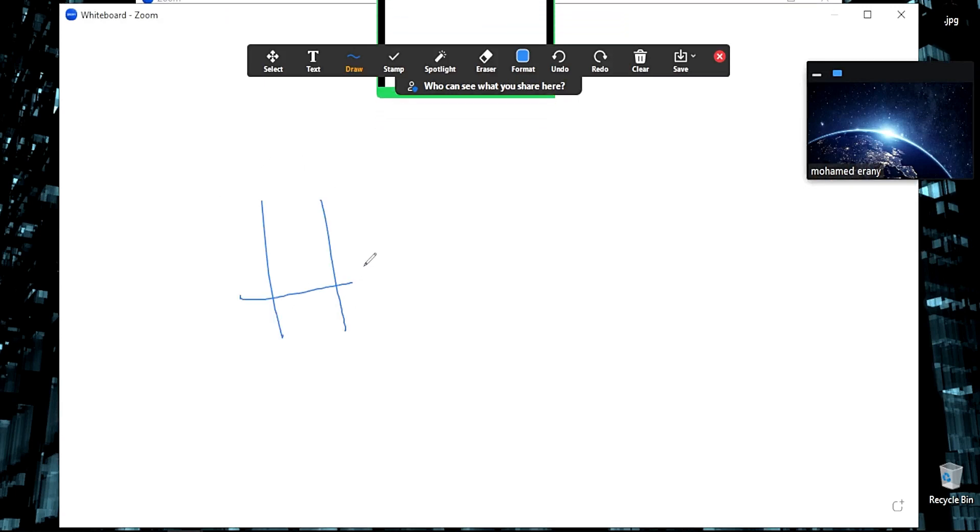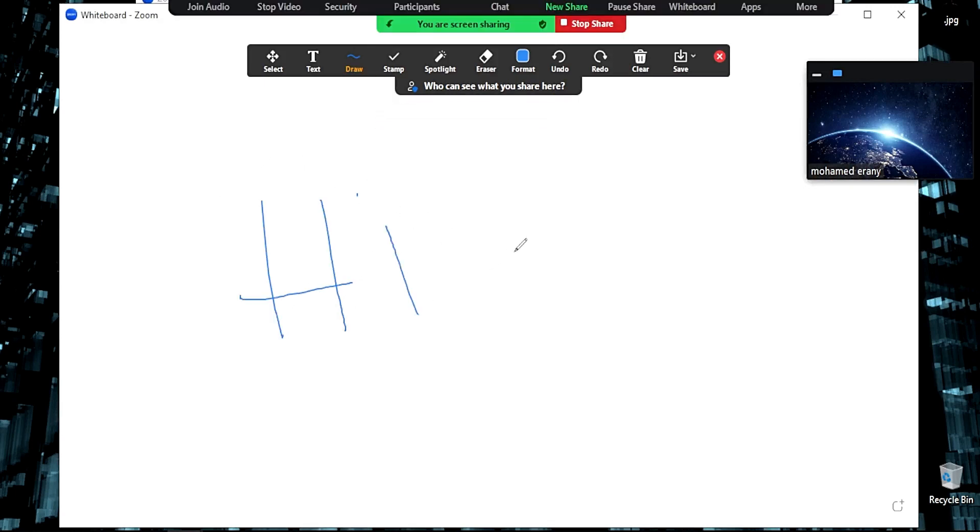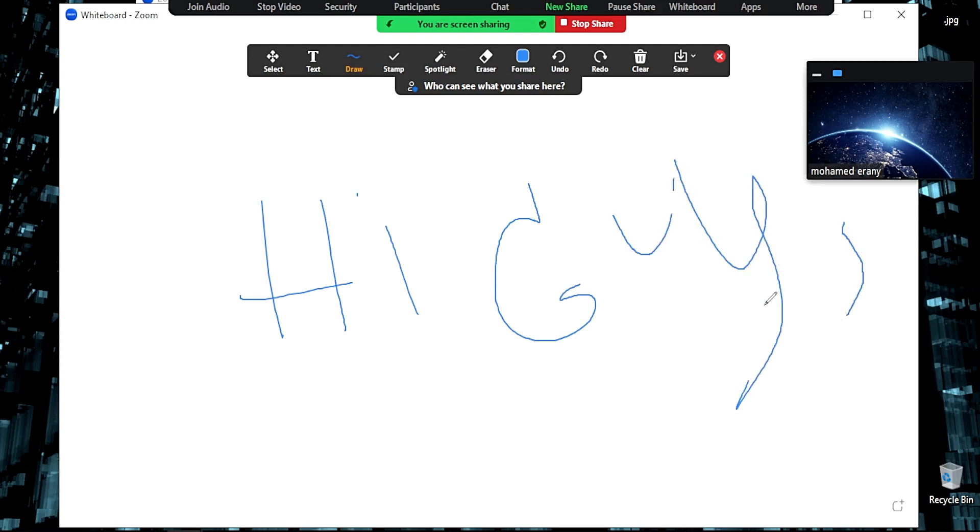You can draw on the whiteboard like this, so you can explain everything you want, like you're a teacher or anything.